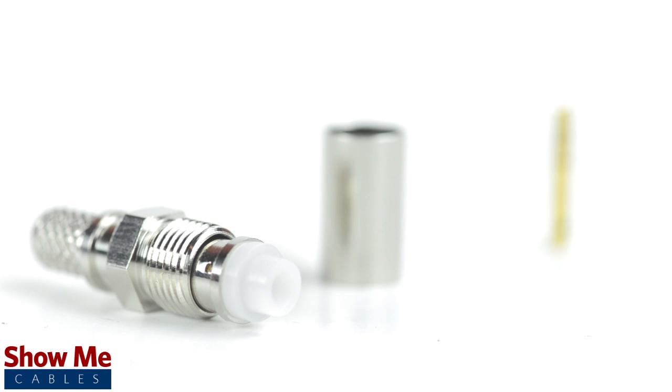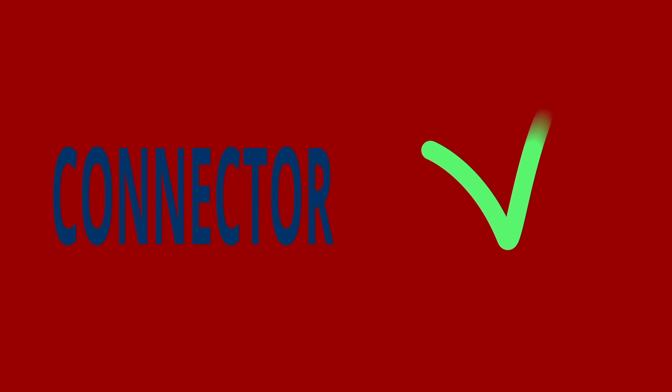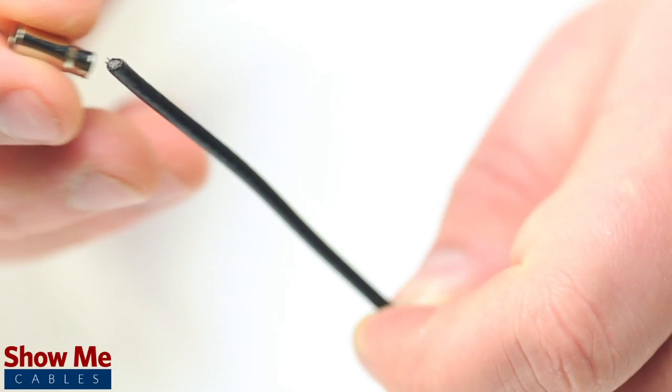Keep in mind that you will want to make sure that your coax stripper, crimp tool, and connector match the cable that you are installing.